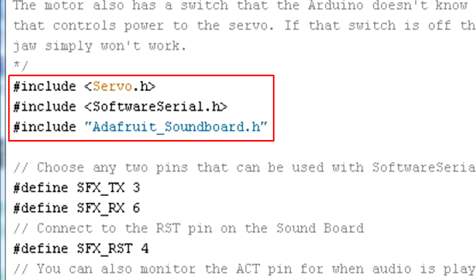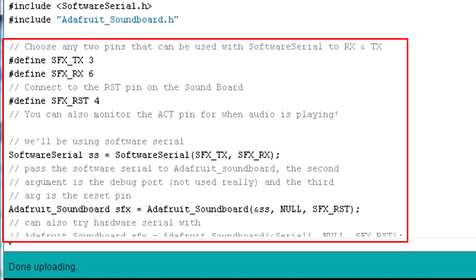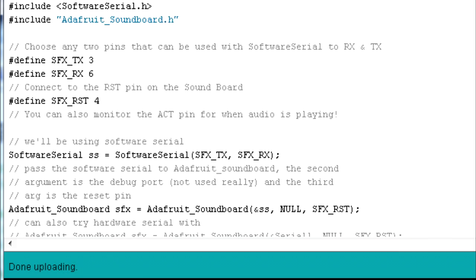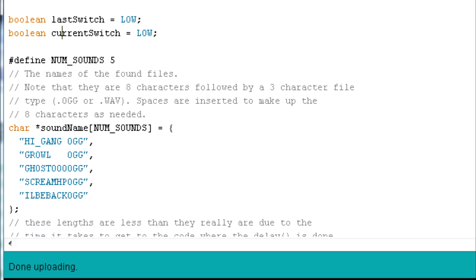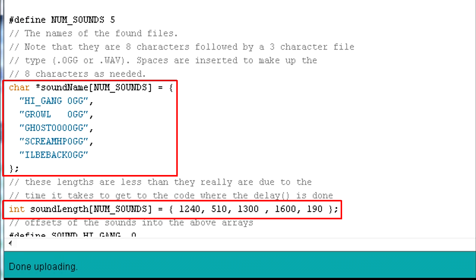First are the needed includes. Then the definitions and declarations for the Adafruit Audio FX sound board. Then some stuff for the jaw servo and the LED eyes. And then some arrays that describe the sound files I've put on the board.